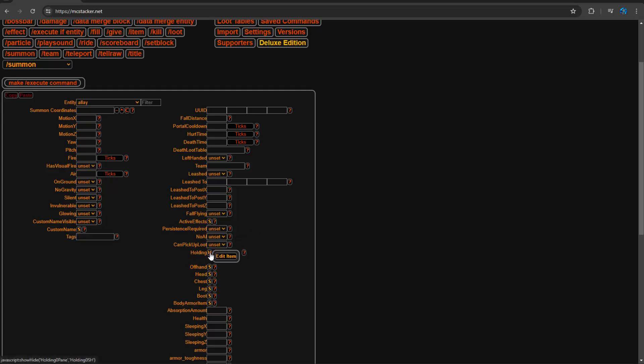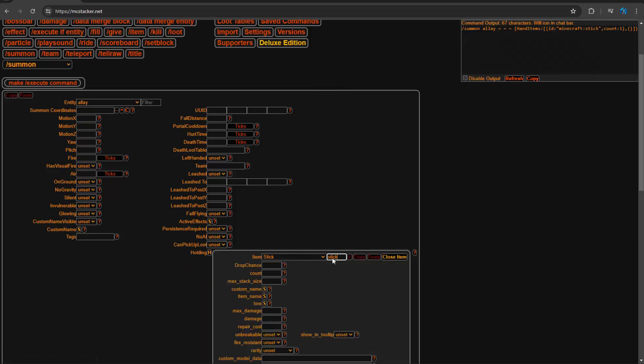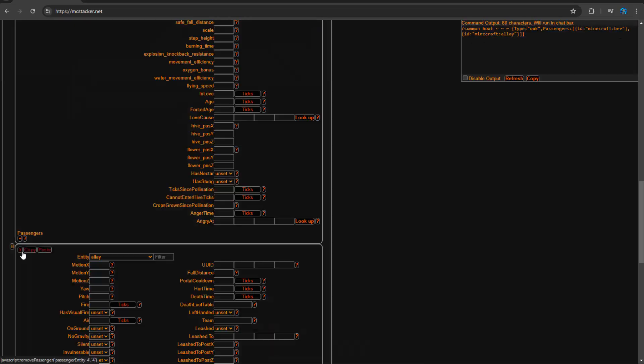And you can do stuff like add an item to the hand and you can type stick and it will generate the code in the top right for you to copy and paste in the game, and it'll work just as you want.